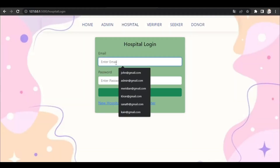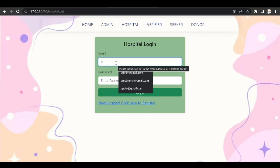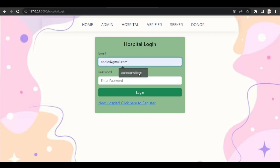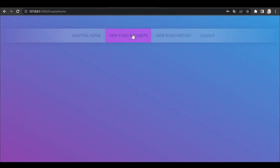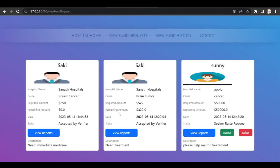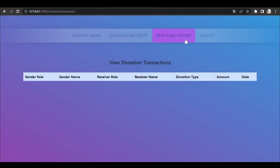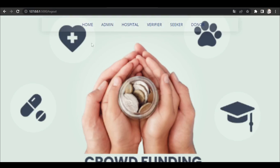The seekers' fund requests are sent to the hospitals. I'm logging into the hospital page with email address and password. This is the hospital homepage. Under view fund request, the fund request is displayed. After viewing the reports, the hospital can accept or reject the fund request.